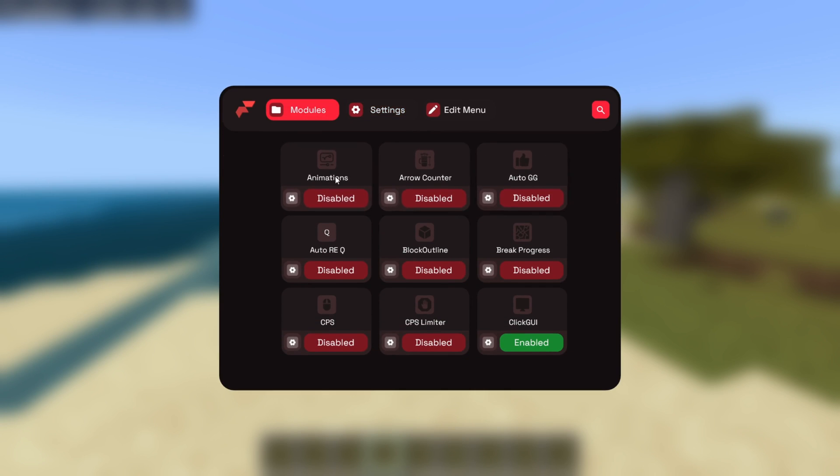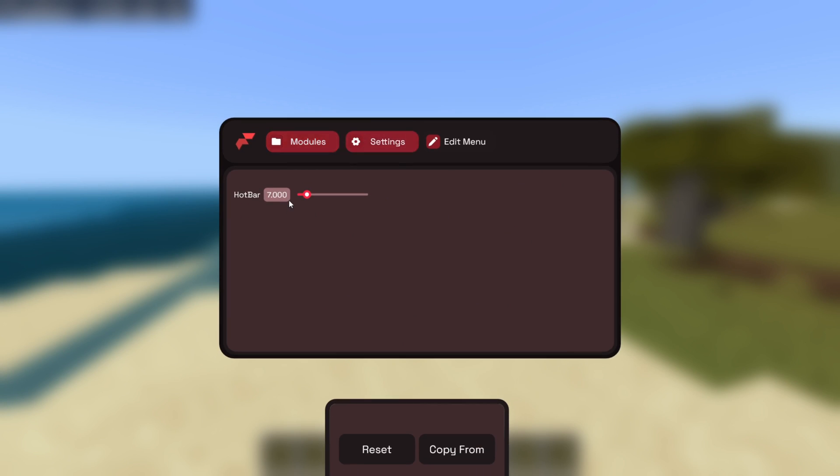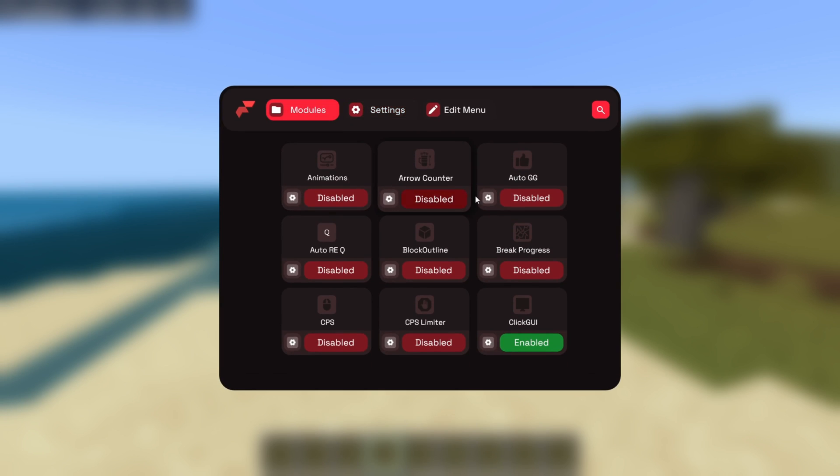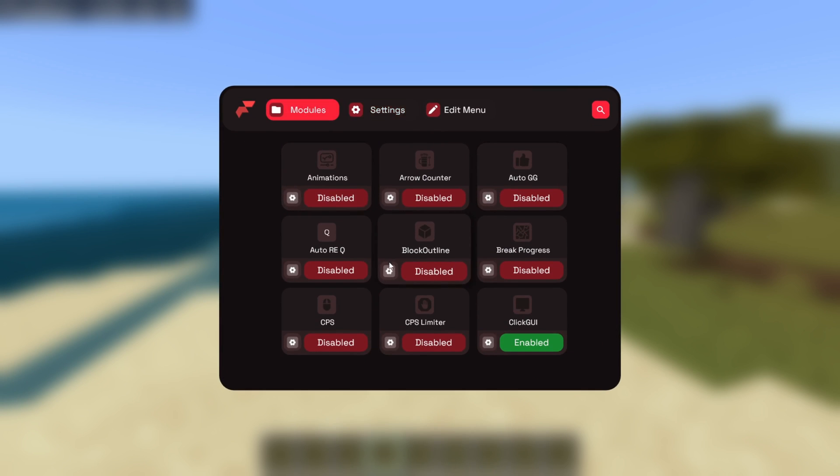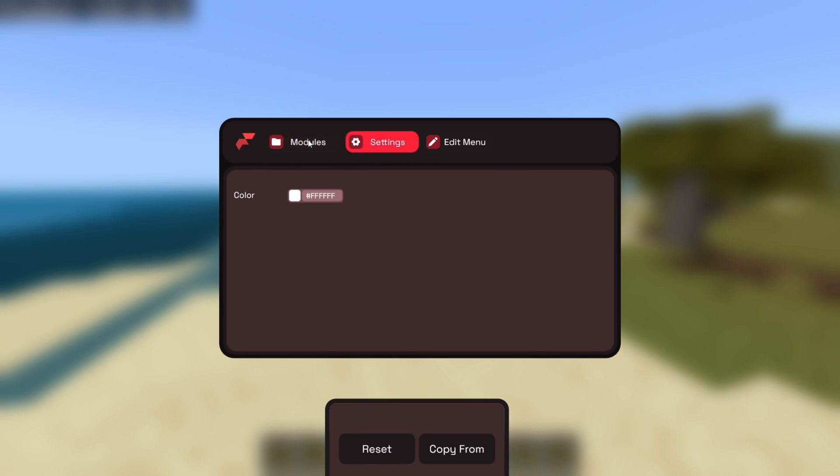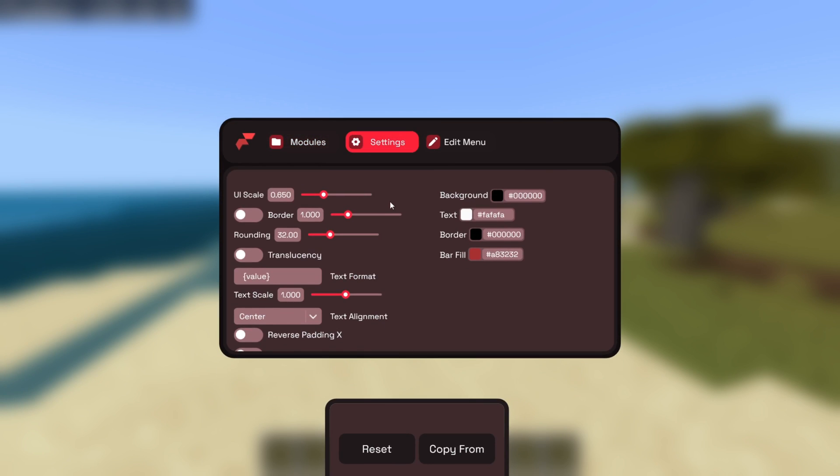For all these utilities, you can click on the red button, and that's going to enable them. You can click on it once again to disable them. You can also click on this settings cog, and that's going to give you a little bit of a customization menu for that specific utility. Some of them do have more customization than others.